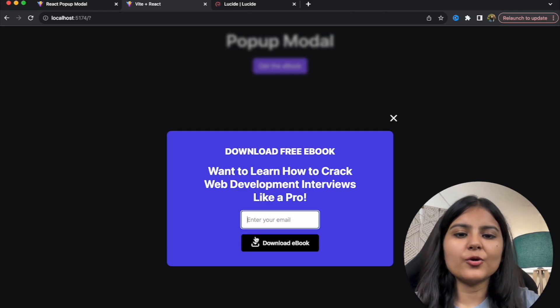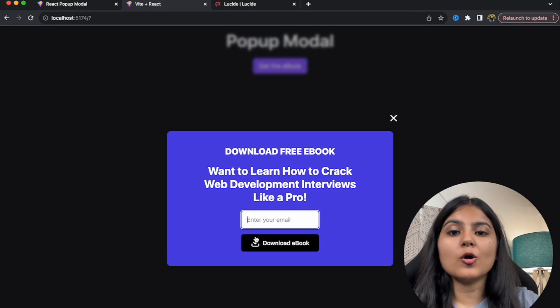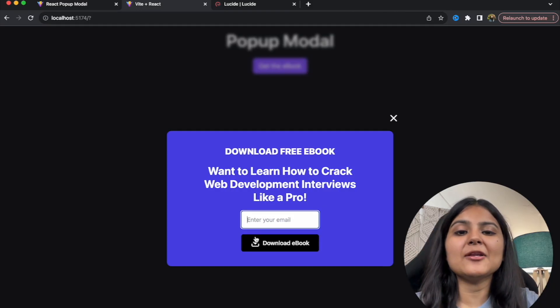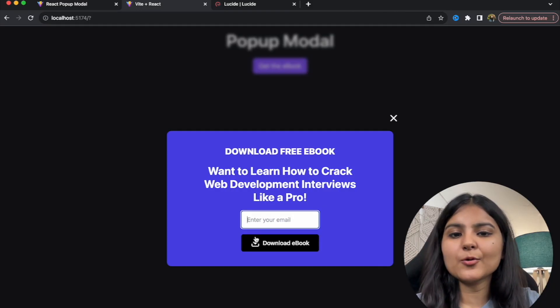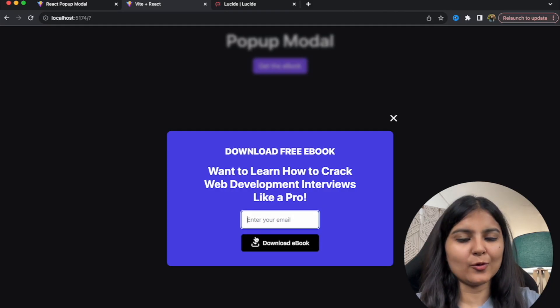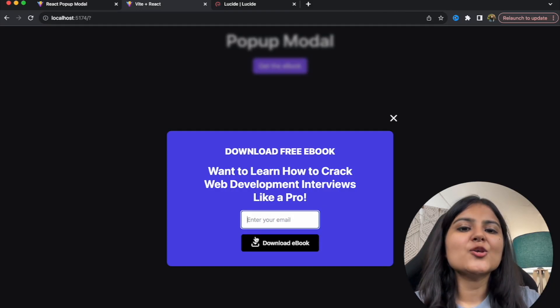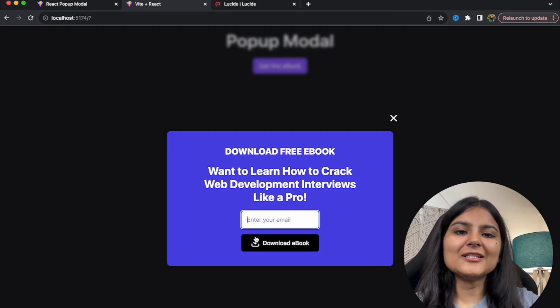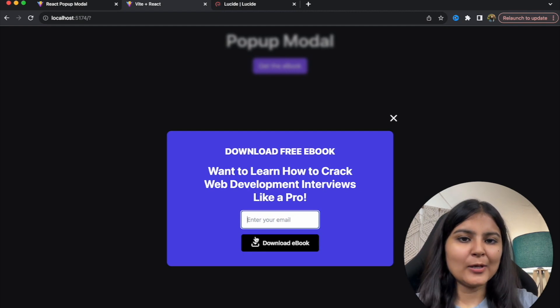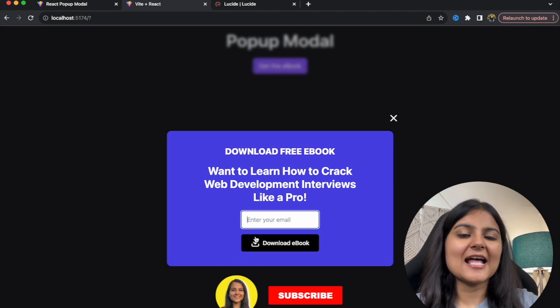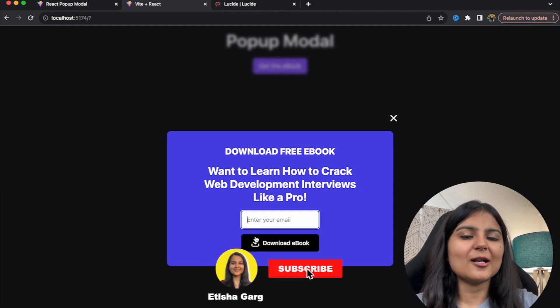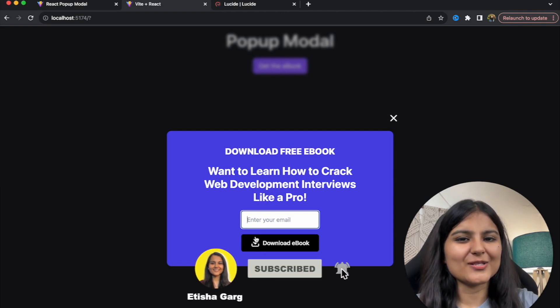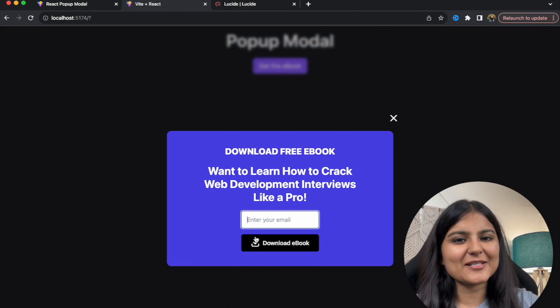You can also let me know in the comments what type of videos you'd like to see on this channel. That's all for this video — if you liked it, don't forget to hit the like button and subscribe for more such videos in the future. See you in the next one!